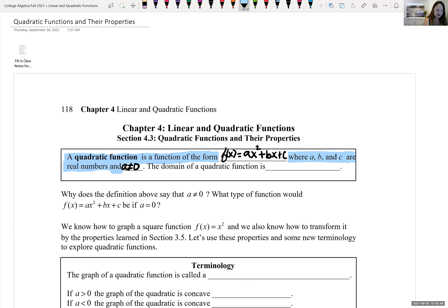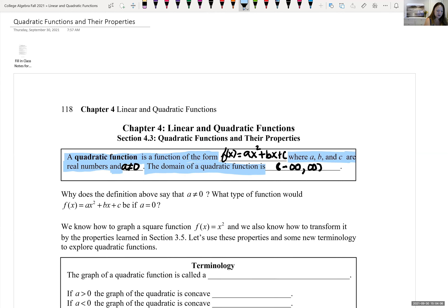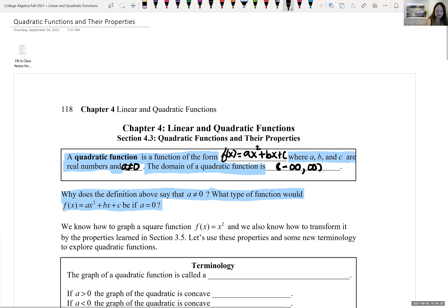The domain of a quadratic function is all real numbers, and we can express that in interval notation as negative infinity to infinity. Why does the definition say a can't be zero? If a was equal to zero, we would have the function f of x equals bx plus c, and then this would be a linear function and not quadratic.